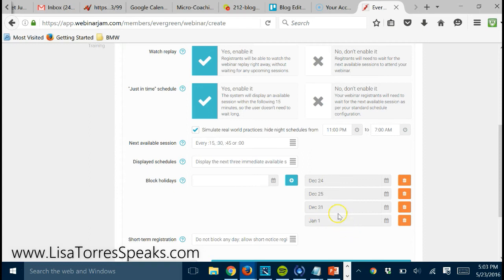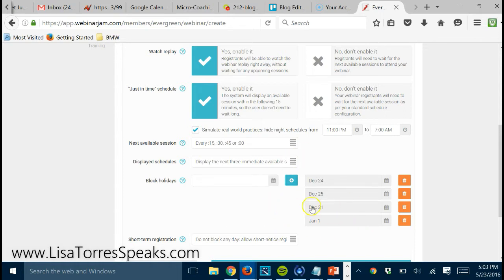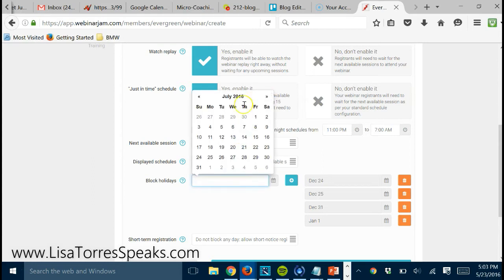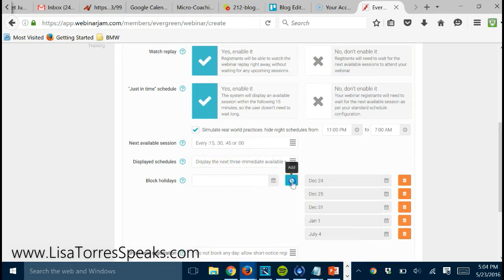Because nobody's going to do a webinar on New Year's Eve or Christmas or whatever. So you put the dates that you want to block out here, and it's usually just the holidays really. So for example, if we wanted to block out Fourth of July, we choose that and click plus.